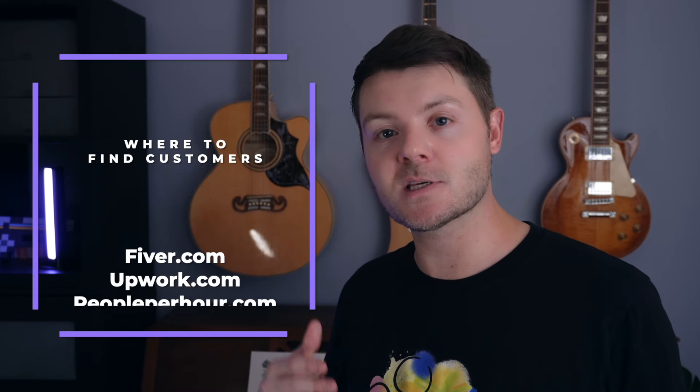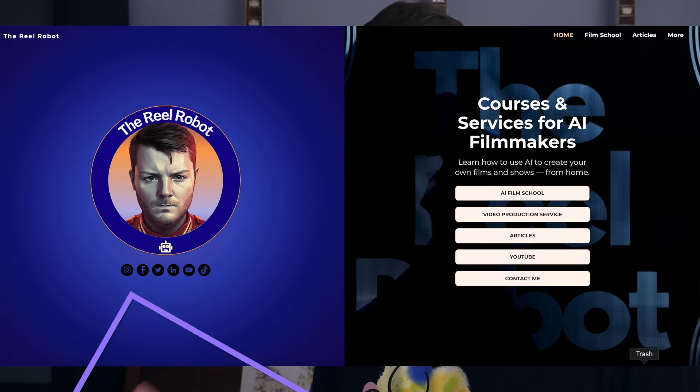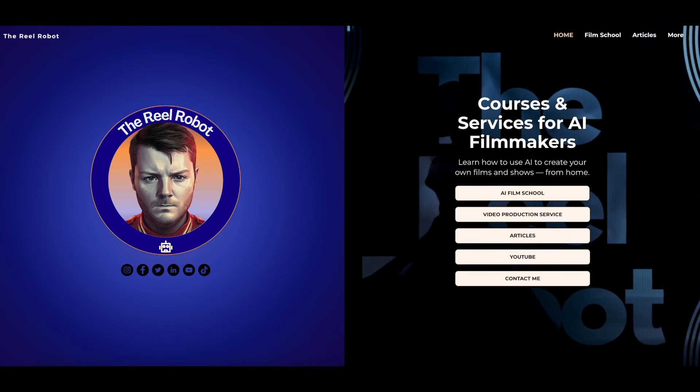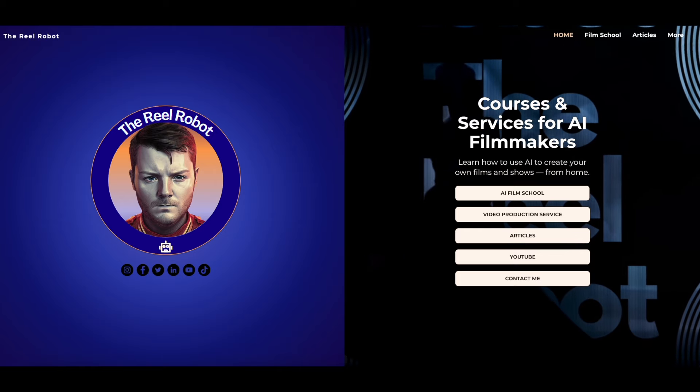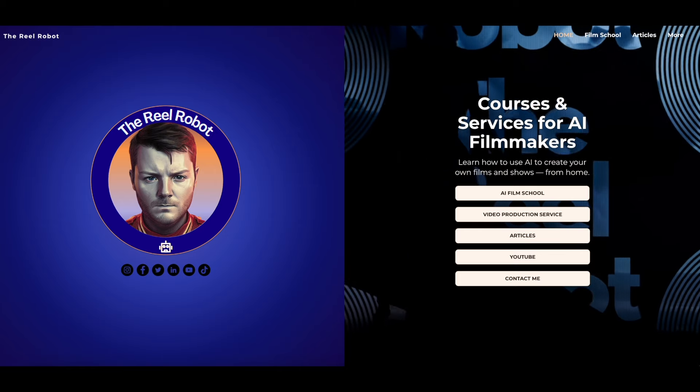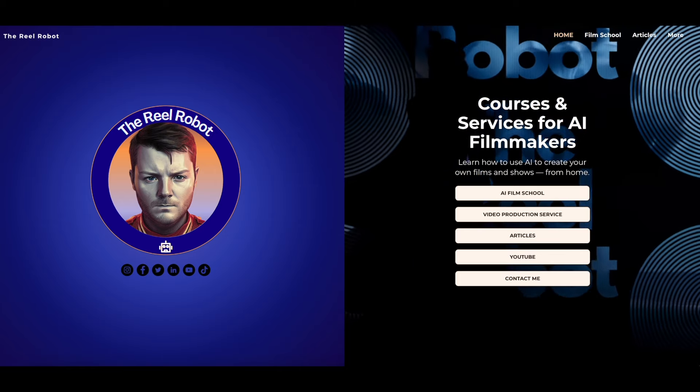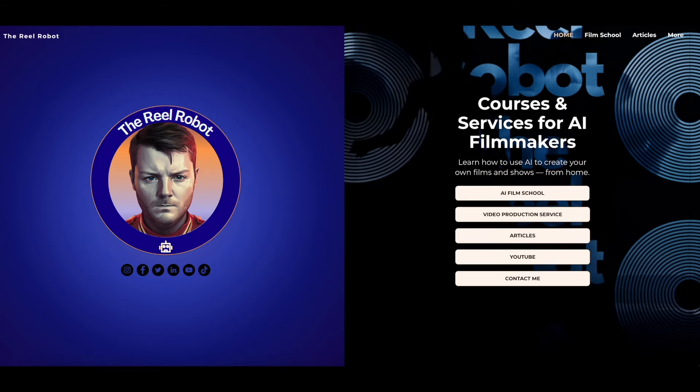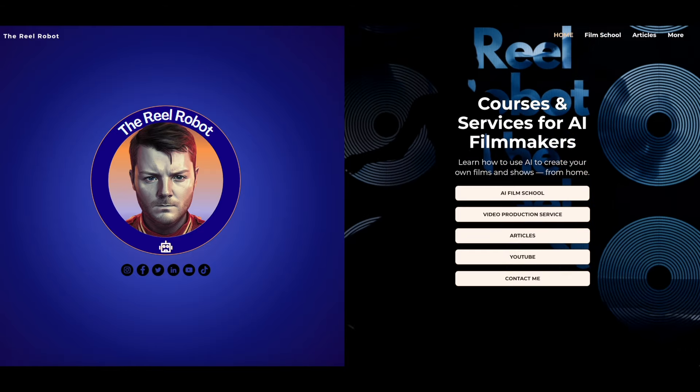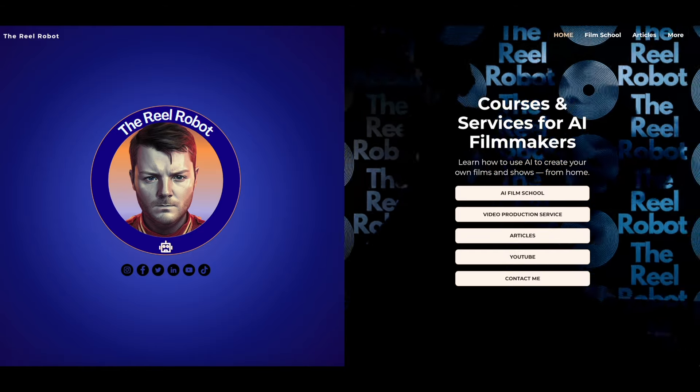That was my very first stab at it. So with some practice I think you could probably do a lot better than I did. So now with the skill you can go and find customers on freelance sites like Fiverr, Upwork, People Per Hour, Freelancer, and a lot of marketplaces that are looking for these skills. If you want to learn to make more types of AI videos go to the realrobot.com and sign up for my AI film courses and subscribe to the channel. Thanks for watching.